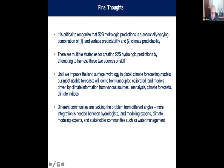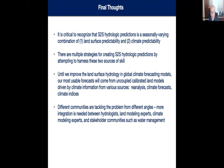For now, we don't tend to be able to take land surface hydrologic outputs directly from global climate forecasting models because they haven't been validated or calibrated well enough. So we have a lot of these uncoupled sequences of analysis to create our forecasts. Finally, there are a lot of different communities working on this problem from the science angle to the engineering angle, and the more we bring them together, the better we do. Thank you for your attention — if there's time for questions, I'll be happy to answer.